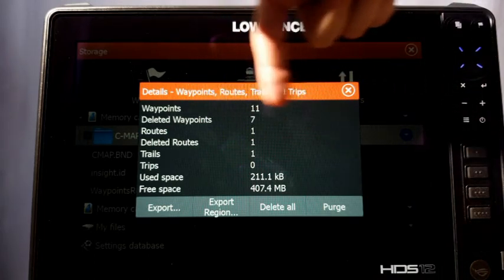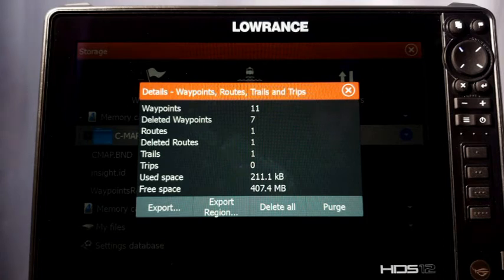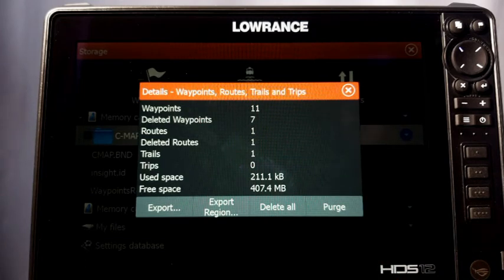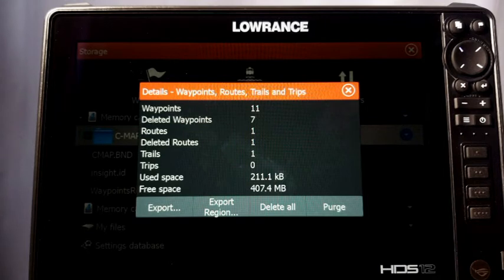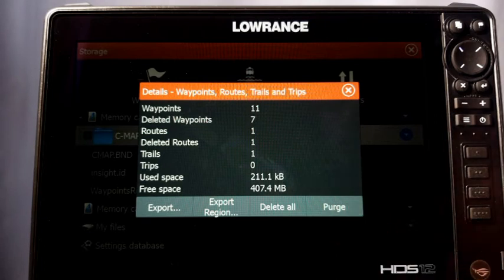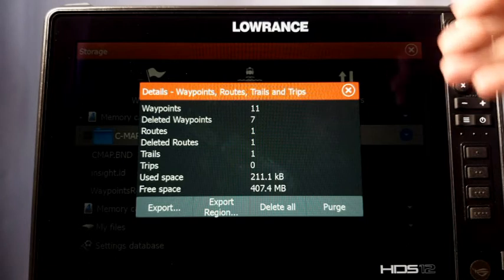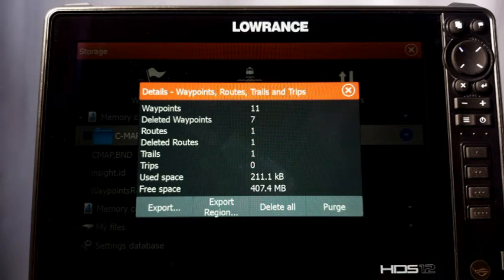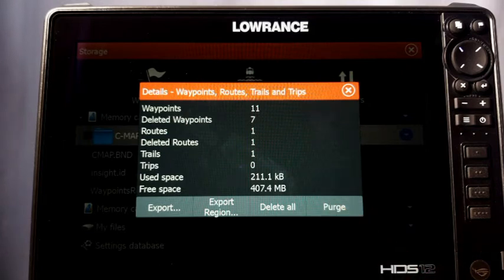Then go in and hit Purge to remove the deletion records so that when you turn that other unit back on it will share the waypoints back onto this unit. For example, if you accidentally deleted all your waypoints, hit Purge so that when you turn your other unit on it shares them all back. This is very important — if you don't hit Purge and you turn your other unit on, it will tell the other unit to delete its waypoints too, and you'll lose all your waypoints on all networked units.